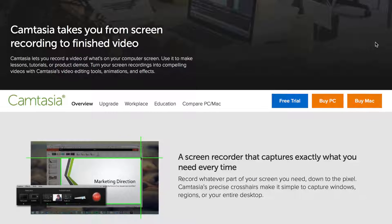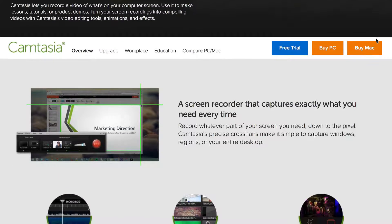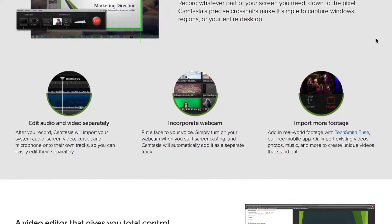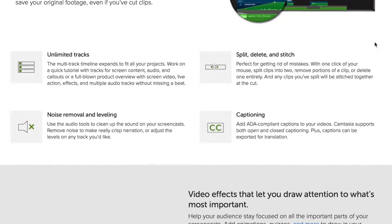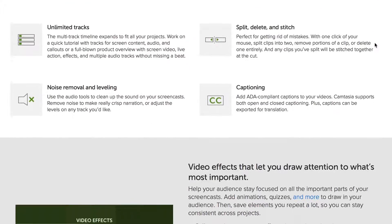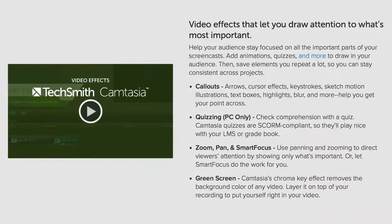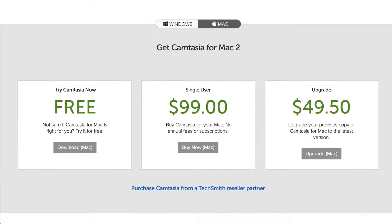Number 6: Camtasia Studio. Camtasia lets you record a video of what's on your computer screen. You can use it to make lessons, tutorials, and product demos. It works for both PC and Mac. This video editing tool allows you to add animations and effects to create compelling videos. You can download a free trial or purchase the full version for $99.